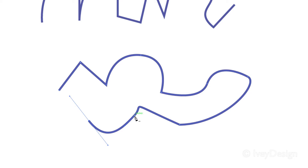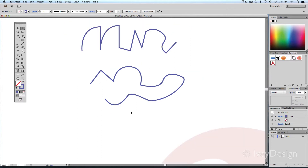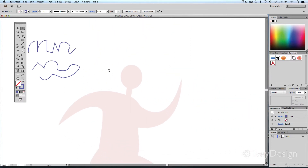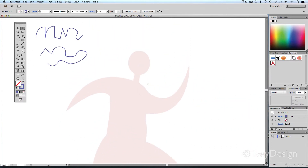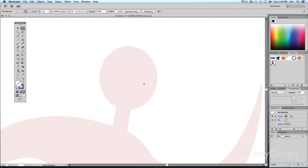Once I've gone too far, this is where I'll have to use my direct selection tool by pressing A, going back to that path, and using that tool to readjust the lines. Let's try tracing this particular logo. Whenever I look at a logo, I think of my path as the face of a clock — 12 o'clock, 3 o'clock, 6, and 9.